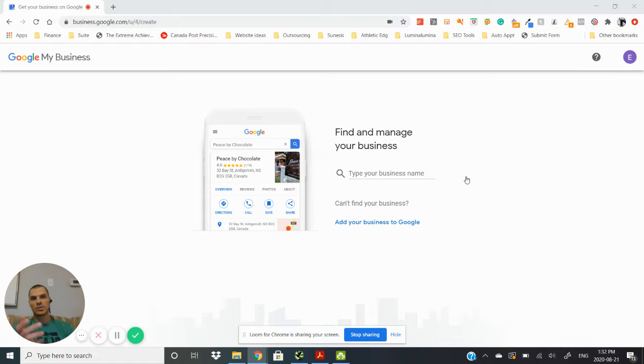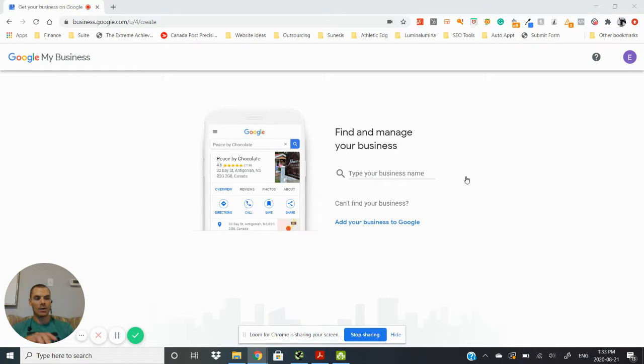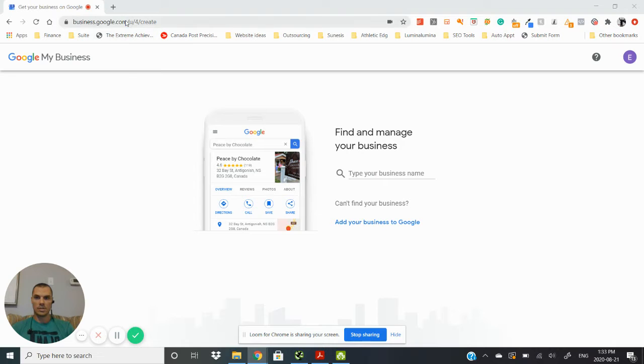Alright, so we're going to really quick show you step by step how to set up a Google My Business listing for your business and then how to get it verified. First thing you're going to want to do is just type in Google My Business.